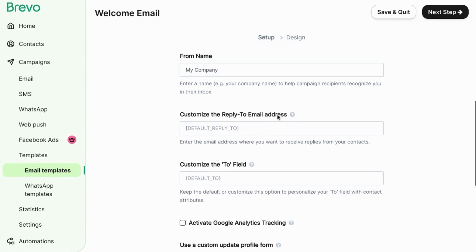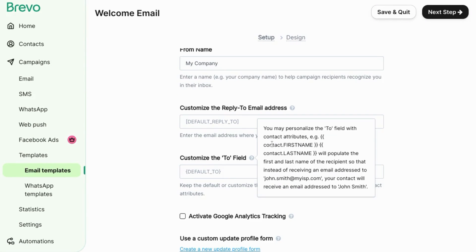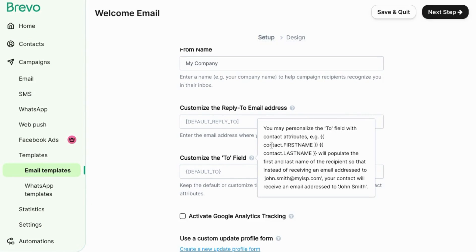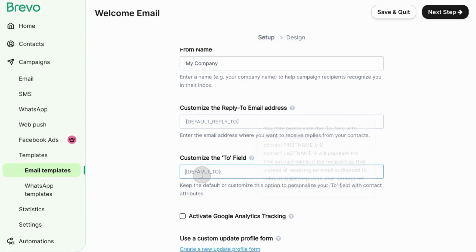You can customize the reply to address. You can input another email address. You can customize the to field. For example, you can use the contact attributes for the first name and last name instead of email address in the to field to make it seem more personal to your contacts.